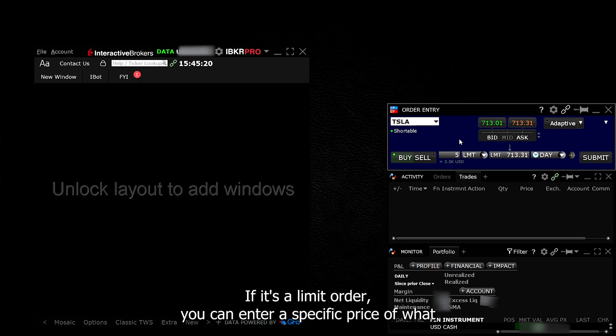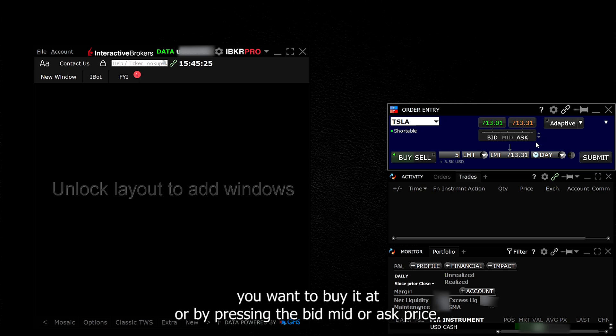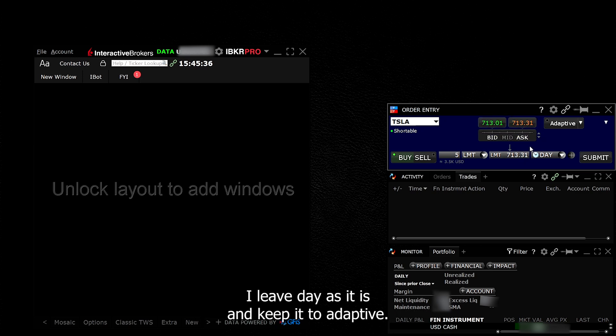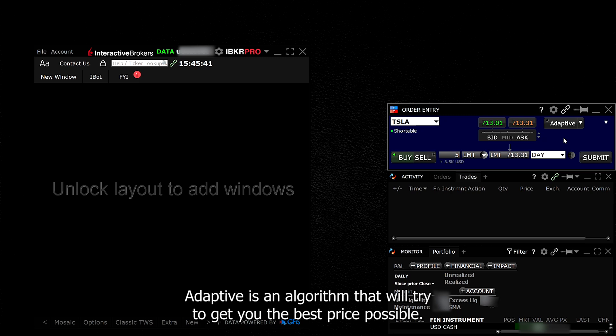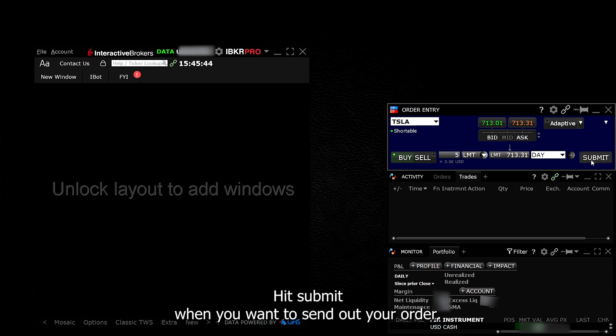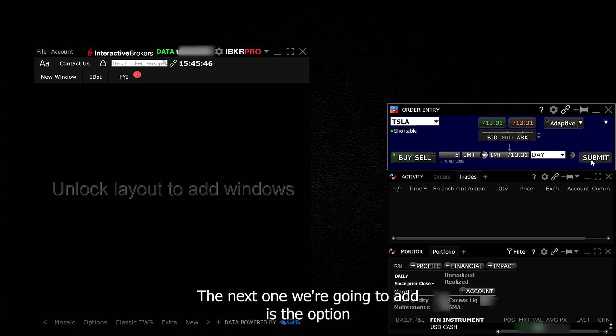If it's a limit order, you can enter a specific price of what you want to buy it at or by pressing the bid, mid, or ask price. I leave date as it is and keep it to Adaptive. Adaptive is an algorithm that will try to get you the best price possible. Hit submit when you want to send out your order.